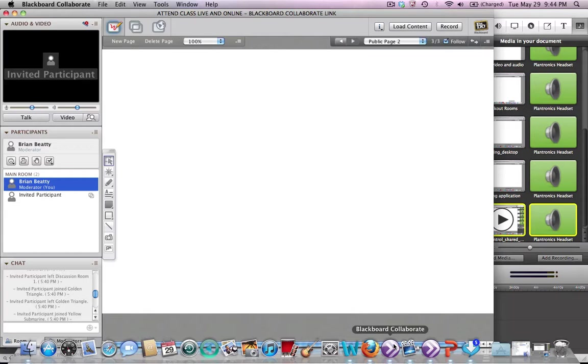This is another popular tool that you might find to use as a moderator or as an instructor in a class, especially when you want to take all your participants on a tour of the web in some particular way.